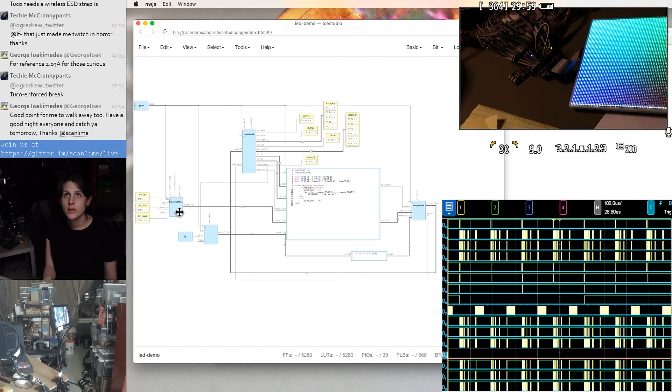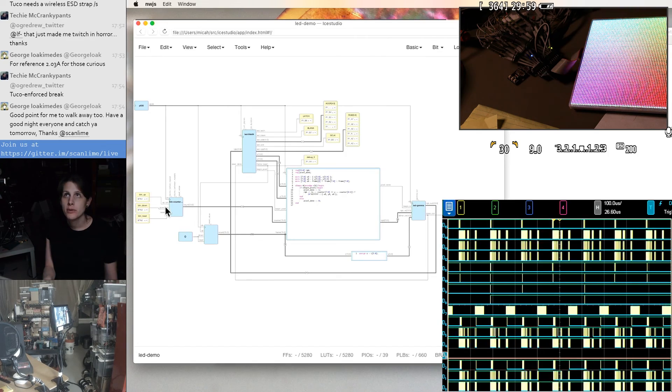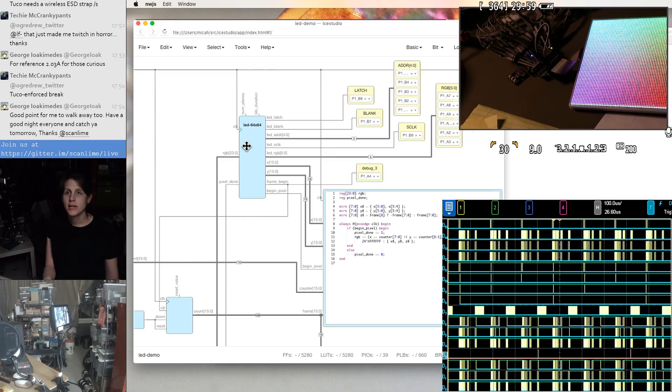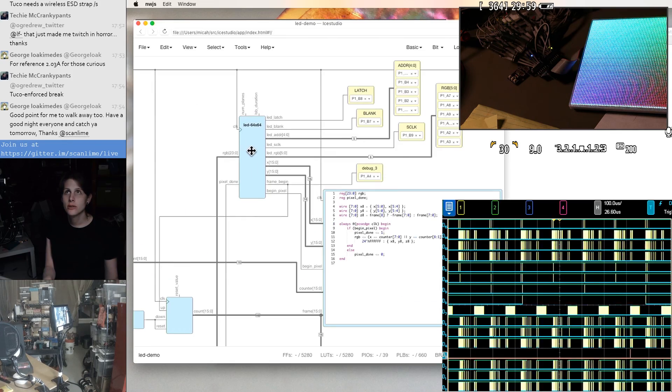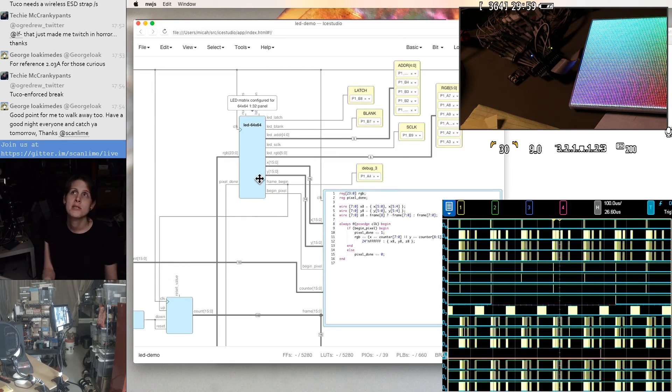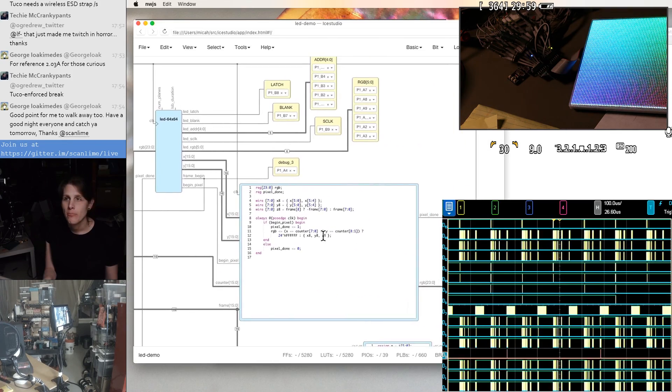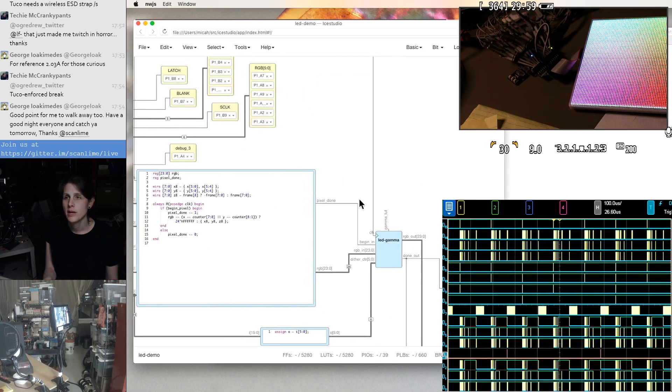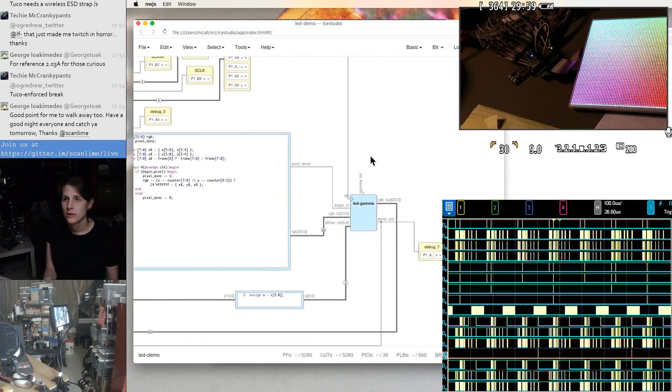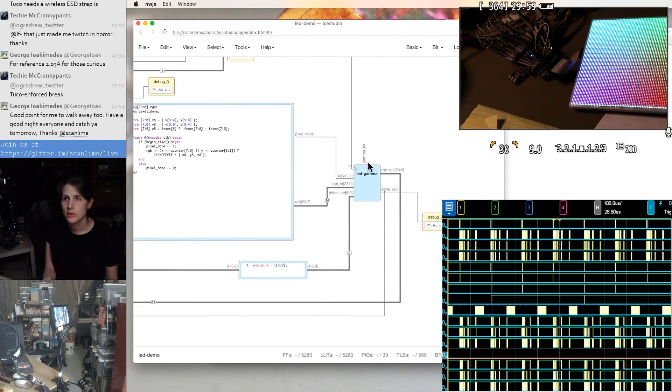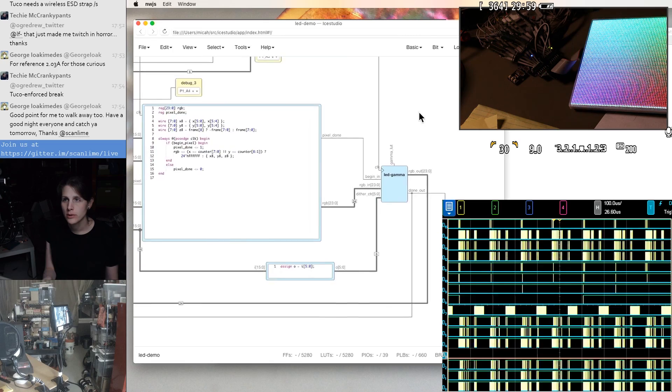The manual counter with the button inputs over here. This is the main LED controller with the 64 by 64 outdressing. Here's the gamma correction, which has an optional lookup table input.